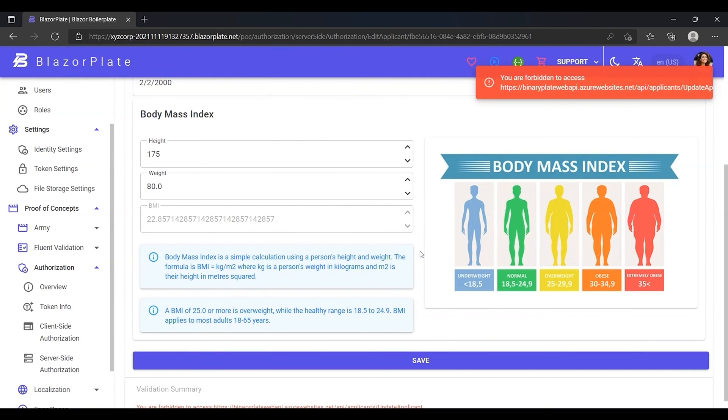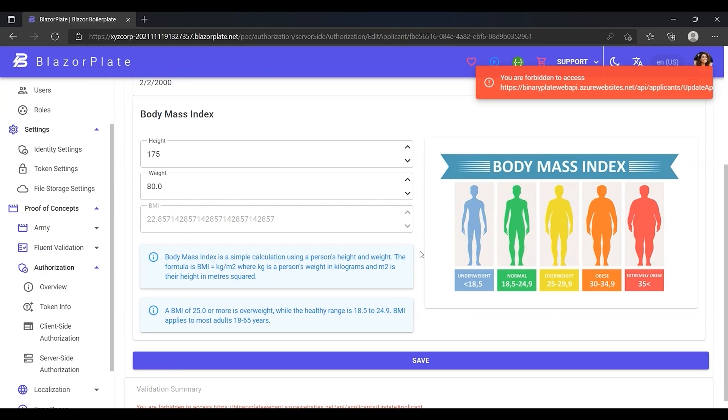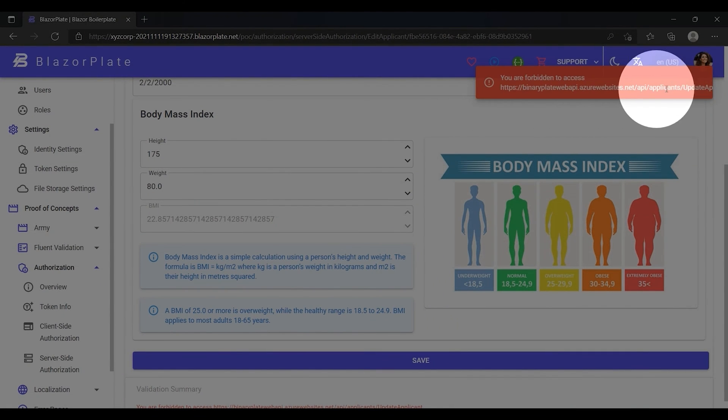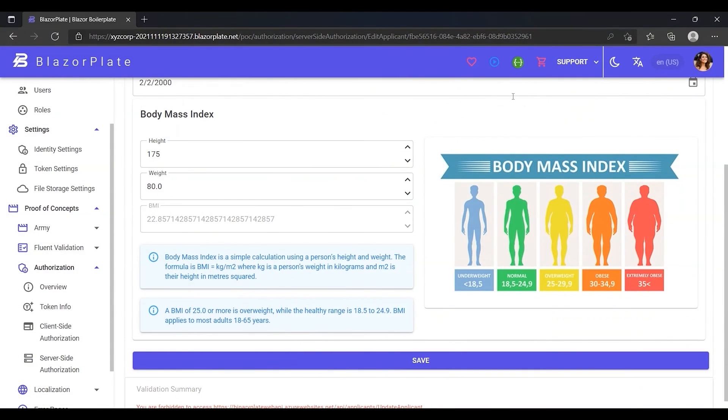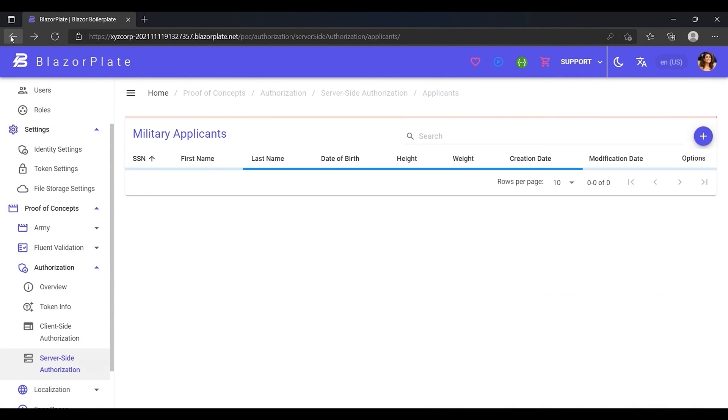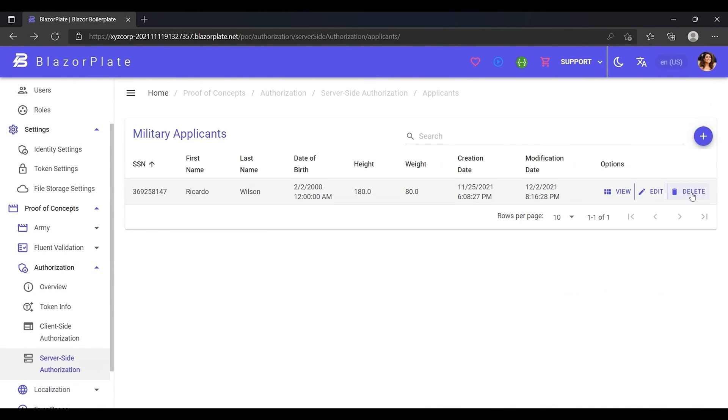As you can see, the server responds with a message indicating that I'm not allowed to call the update applicant endpoint. Also, I'll get the same response when deleting an applicant.